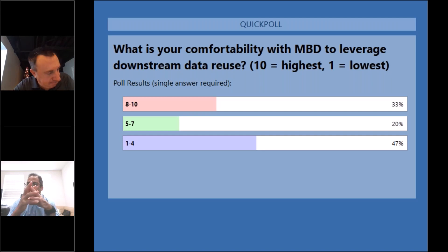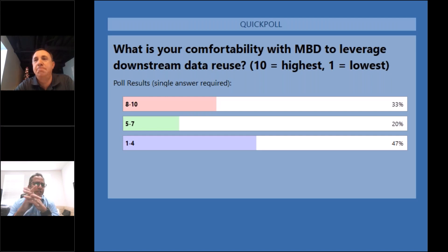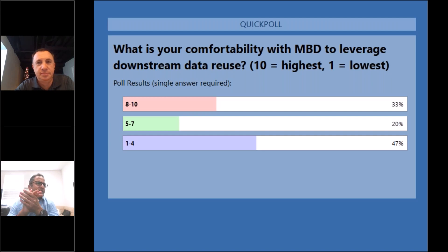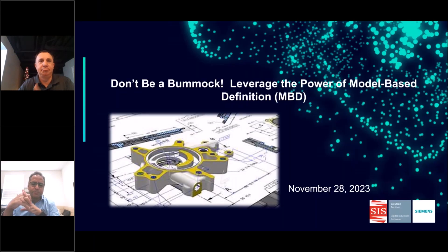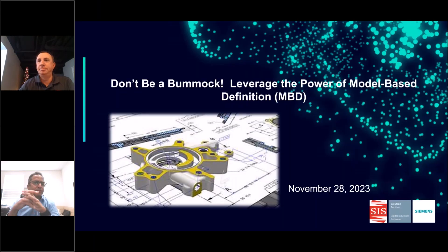Since 30% feel good about their MBD journey and their journey into being model-based enterprises, let's ask what solutions everyone is using to be so far along in their journey. We can talk about that maybe after in the Q&A, or maybe it'll just be good information for me. We'll go ahead and kick everything off.